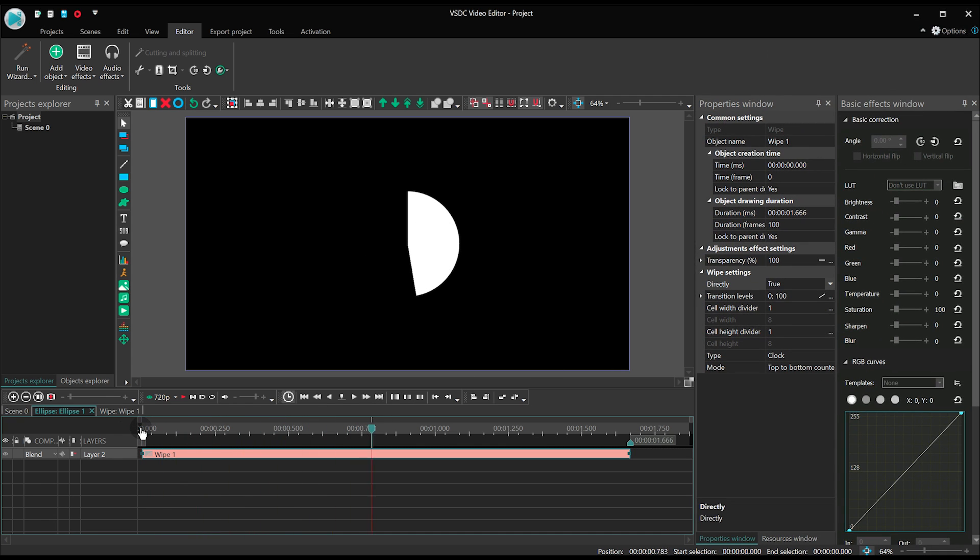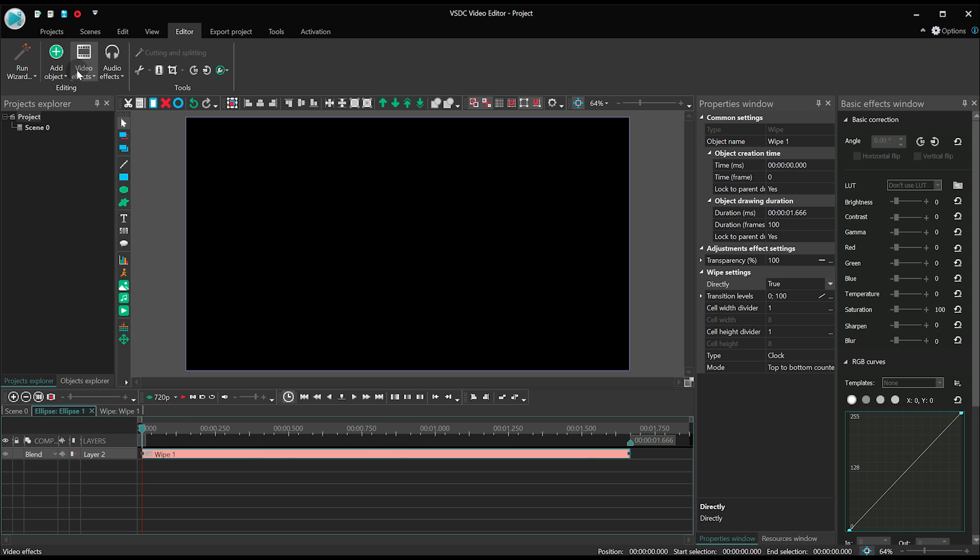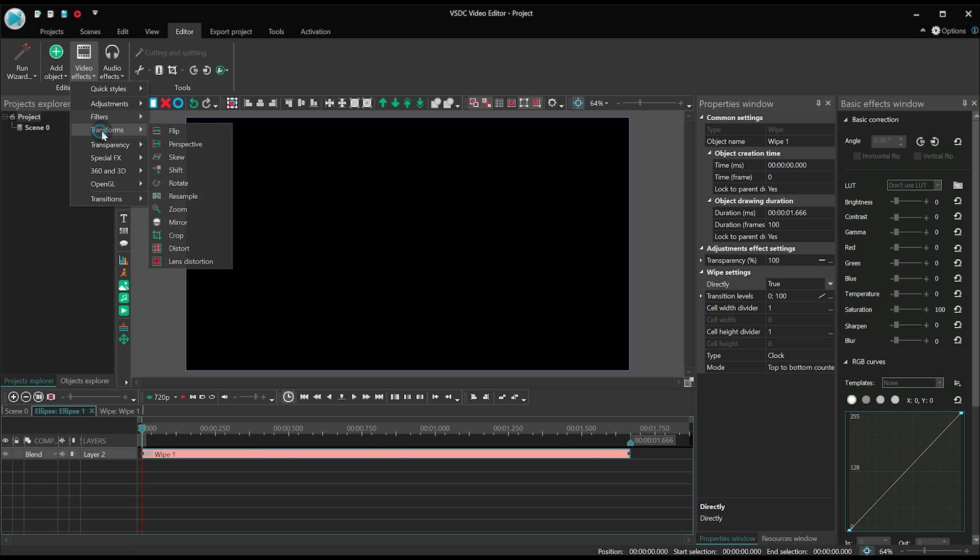Perfect! This will be the key element of our animation. Now let's go ahead and apply the zoom effect to it.